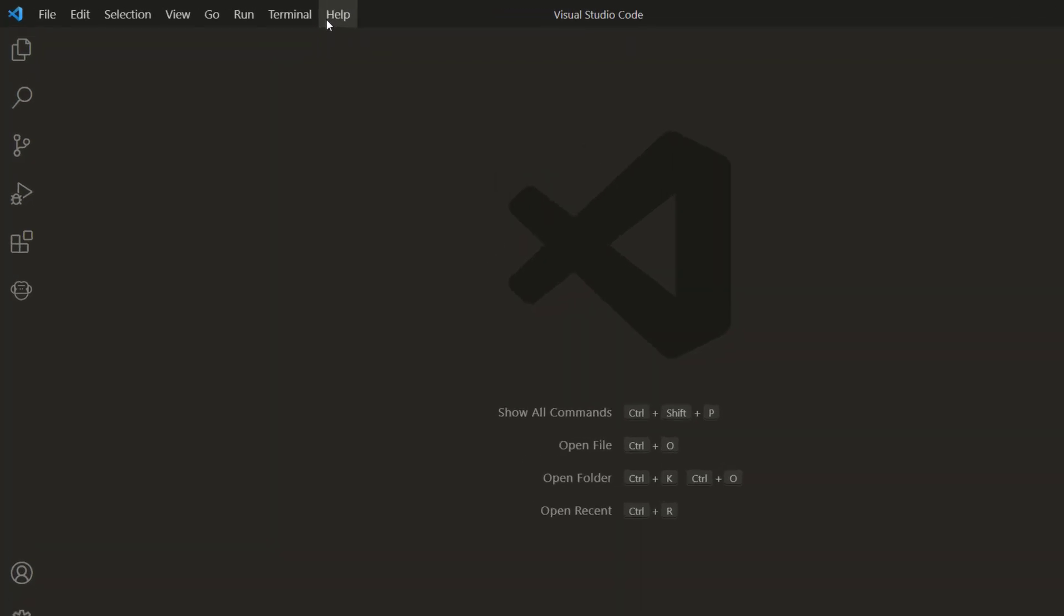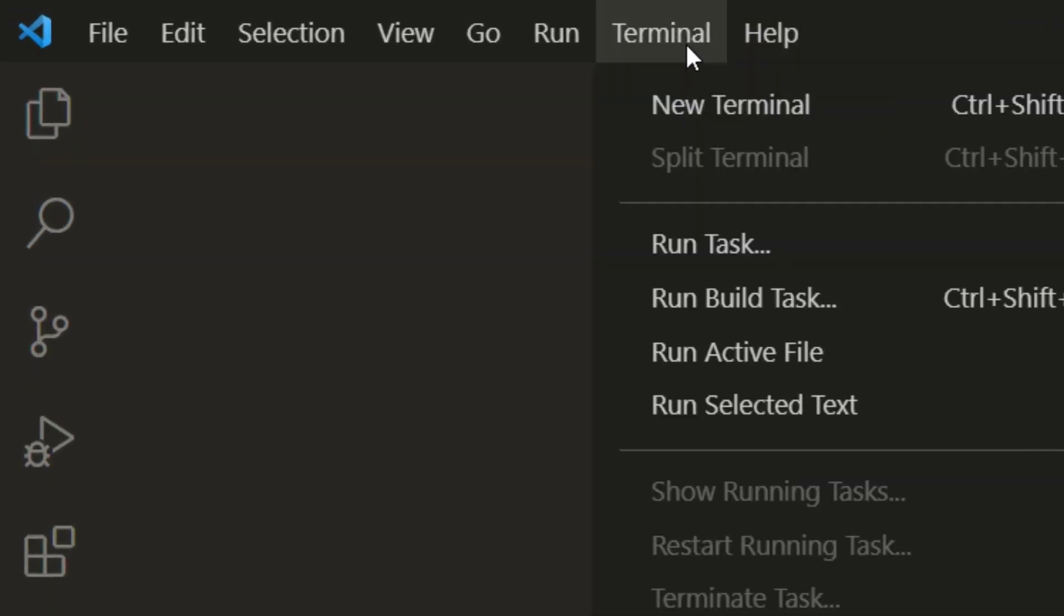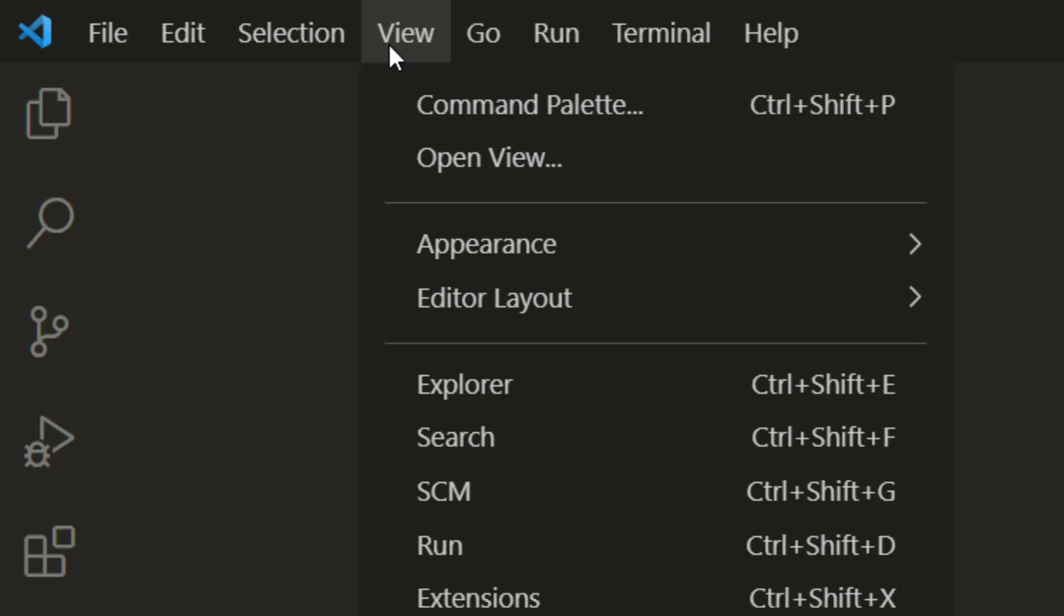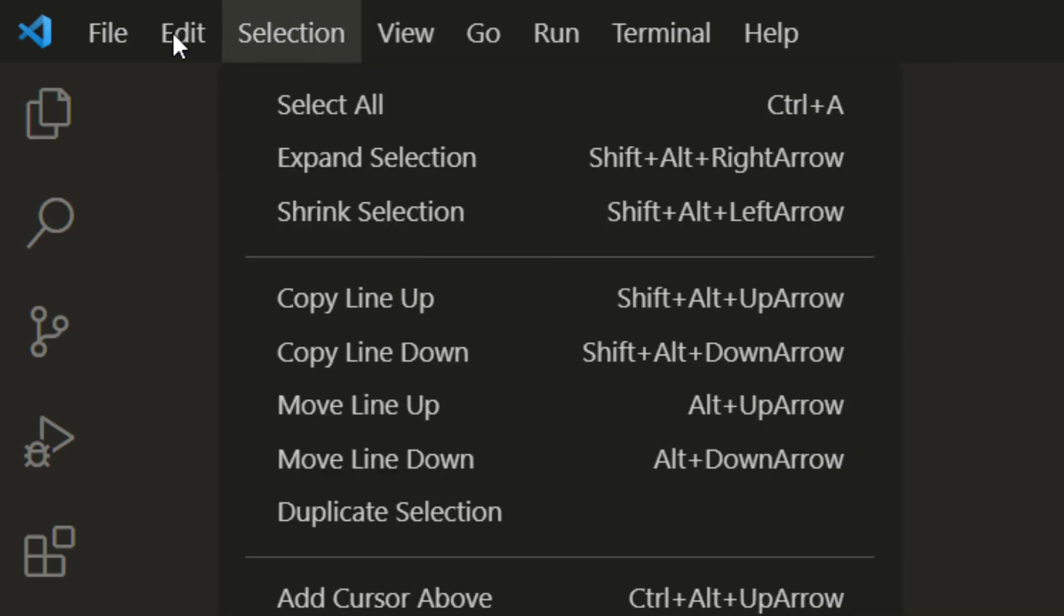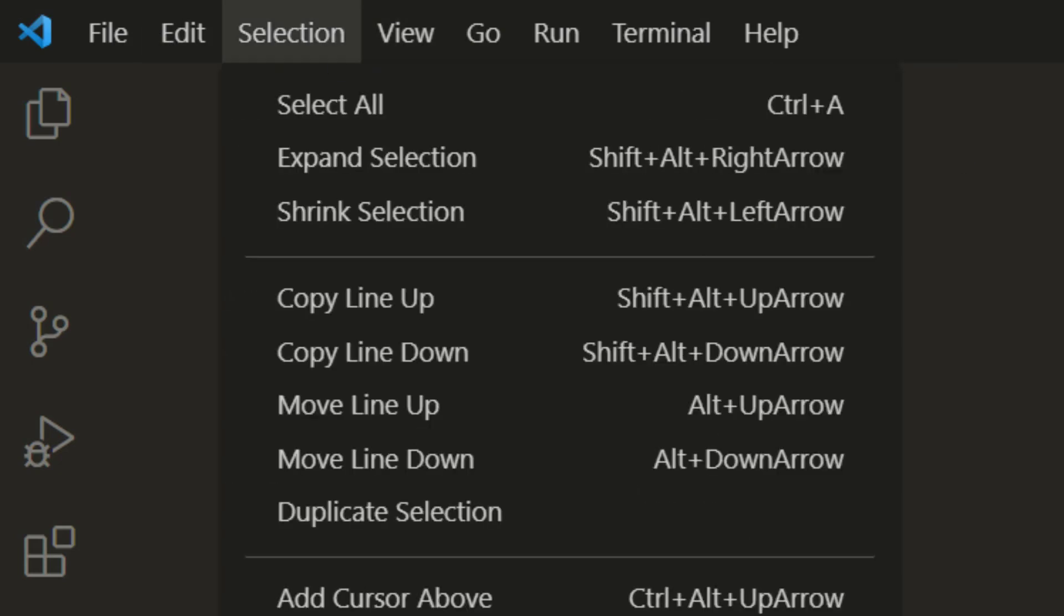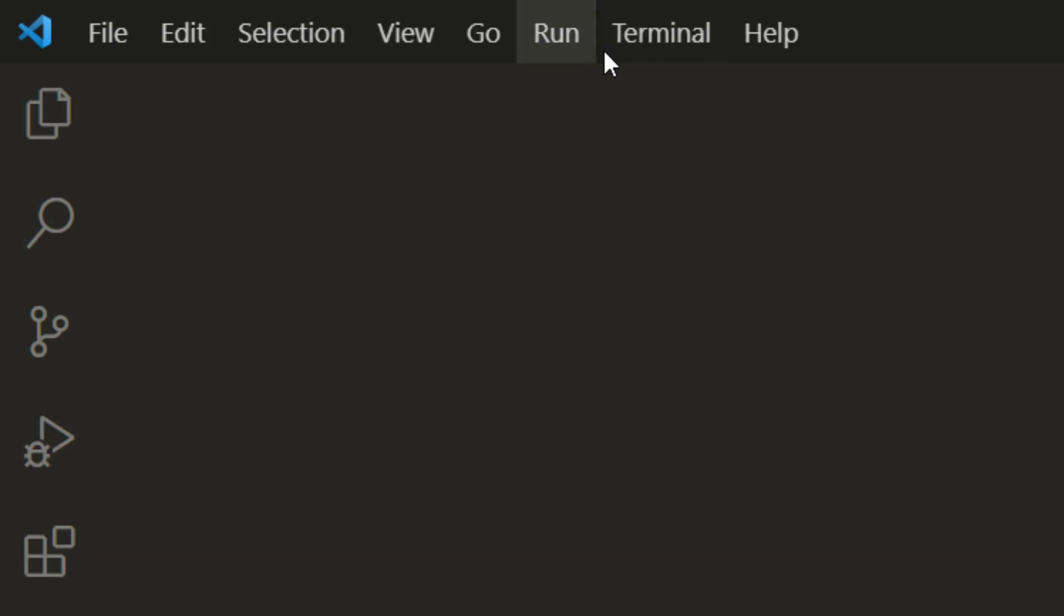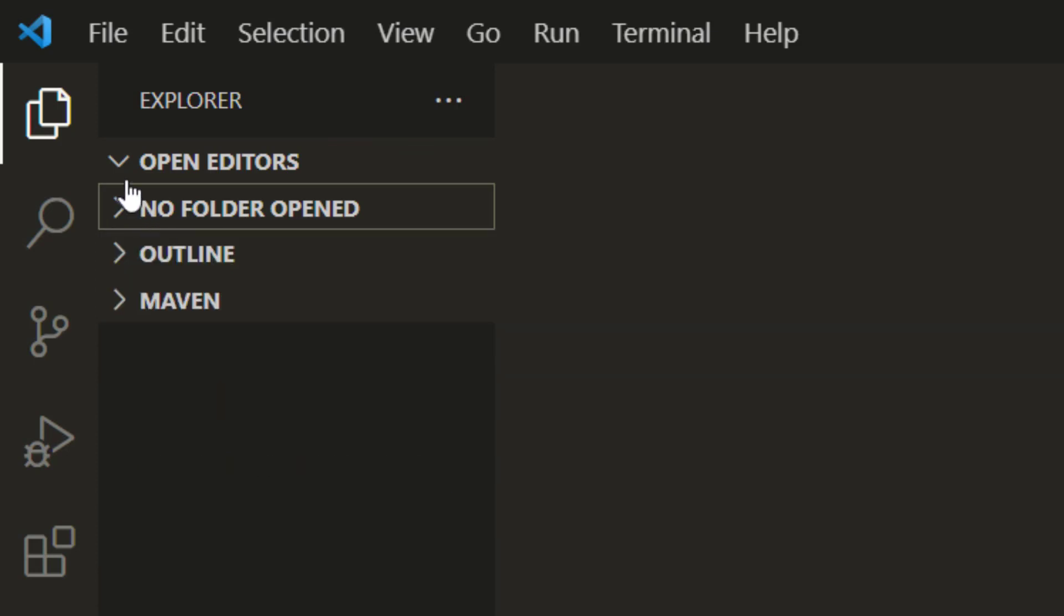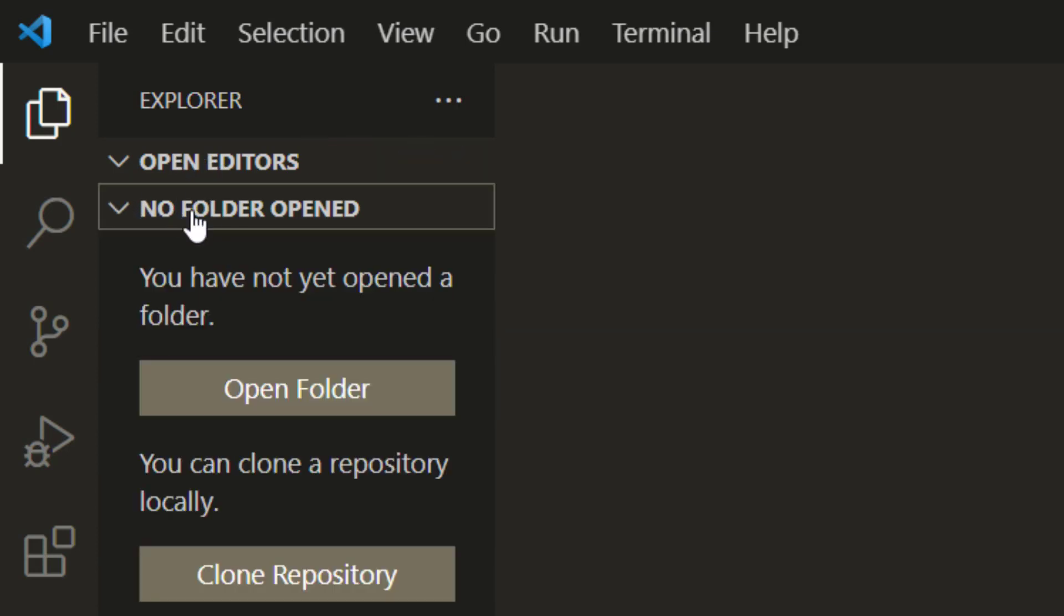Apart from that you can see we have a section terminal, run option, go, view, selection, edit, and file. We might use a couple of them in the upcoming lectures. So the first thing that you need to do is click on the explorer. You can see we have two options: open editor and no folder opened.